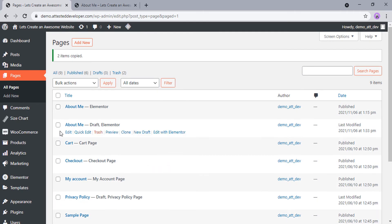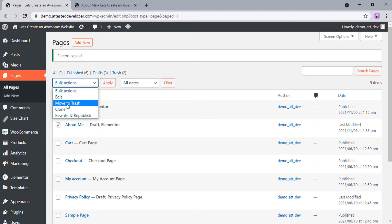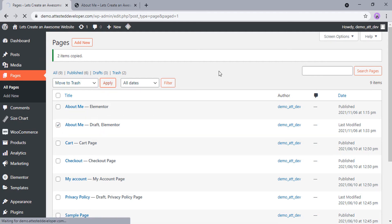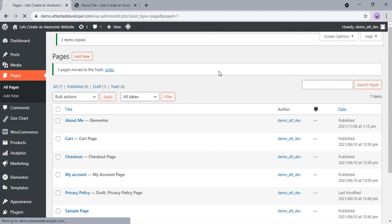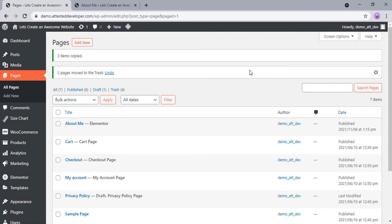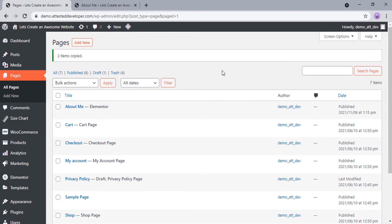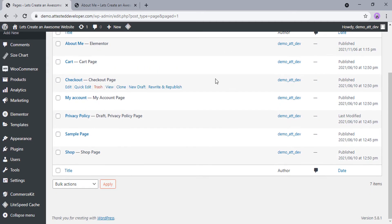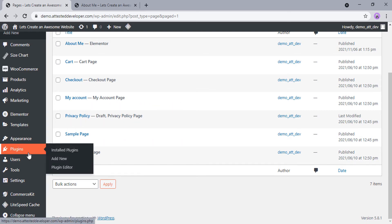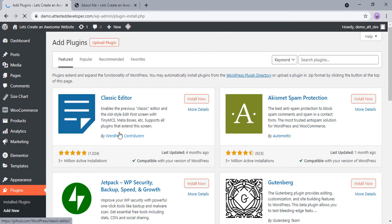As a bonus, I will show you how to add beautifully designed pages with a few clicks using a free plugin. You can use this plugin to add beautiful pre-designed pages on your WordPress website. To add this plugin, go to Plugins, click on Add New, and search for Starter Templates.